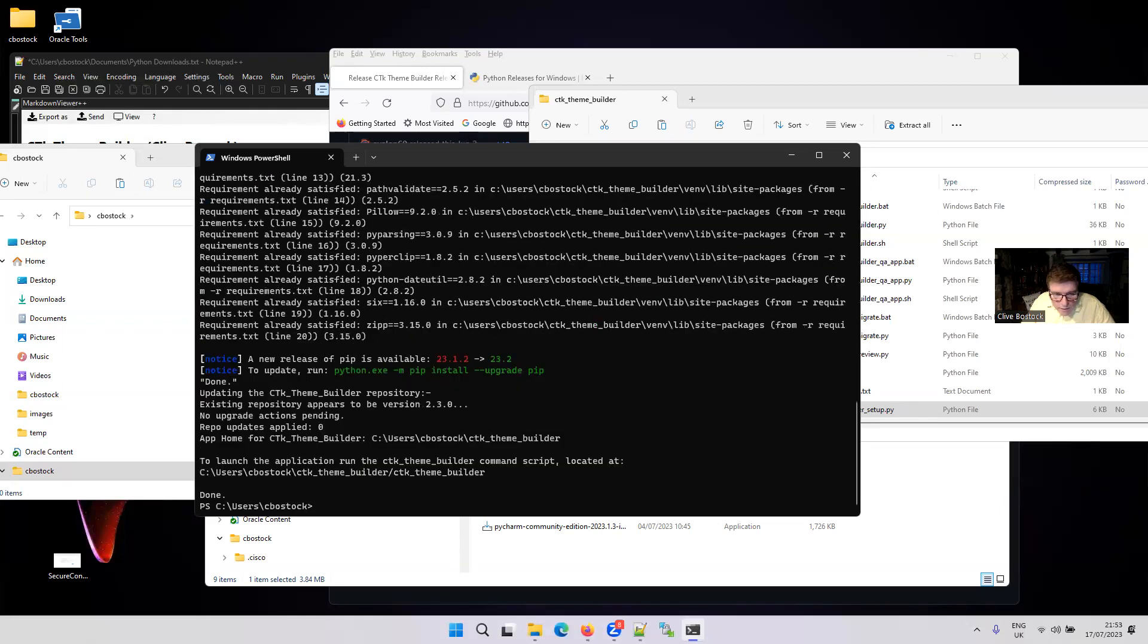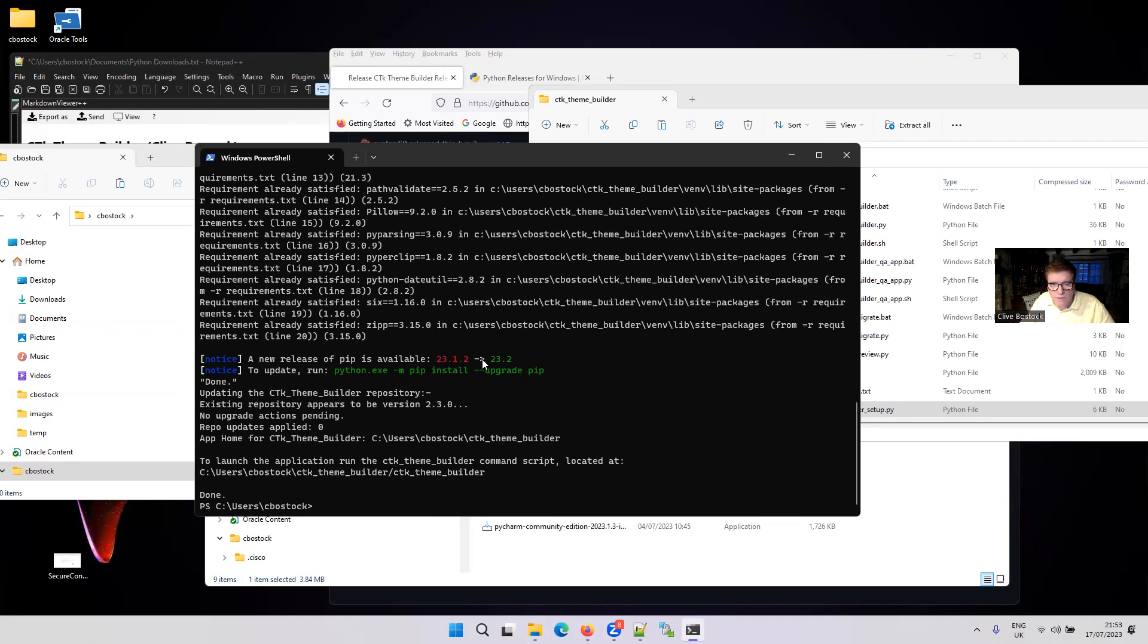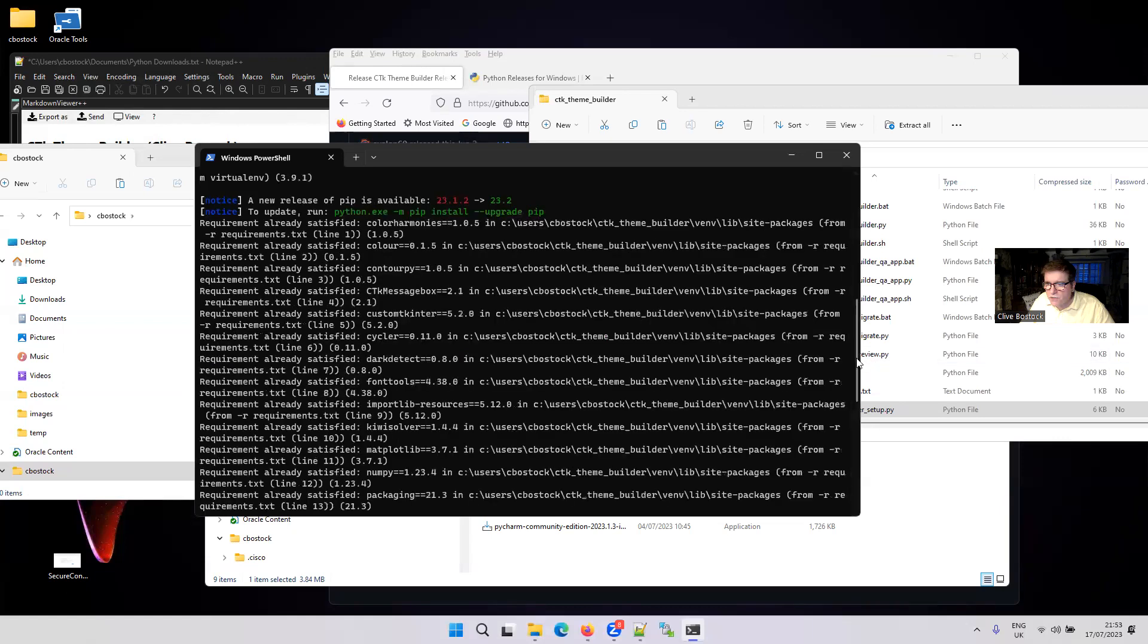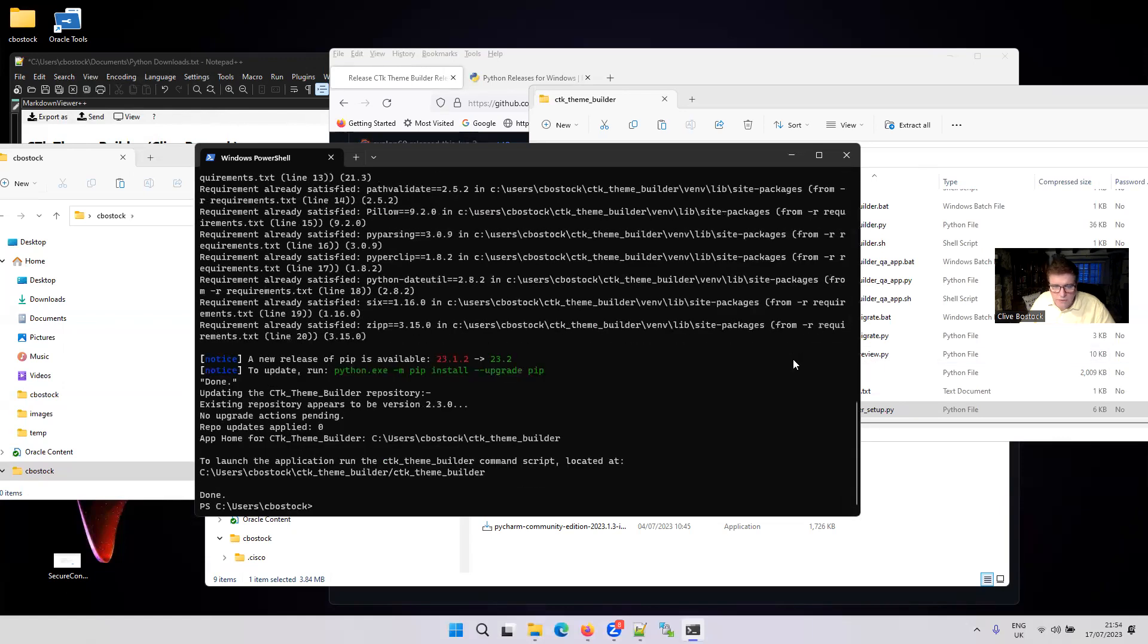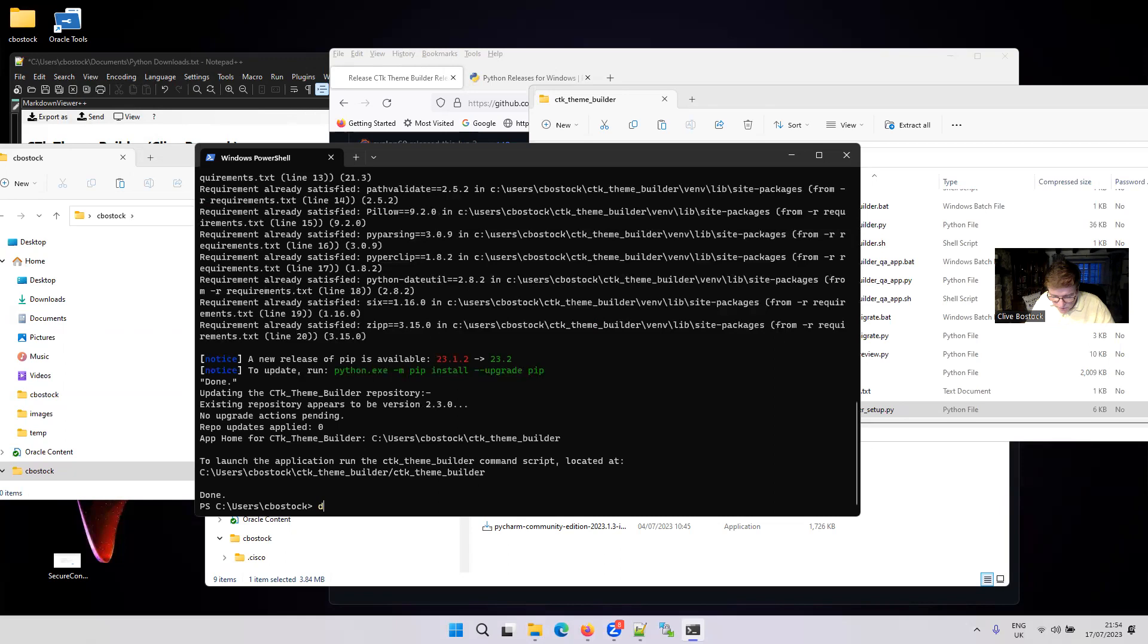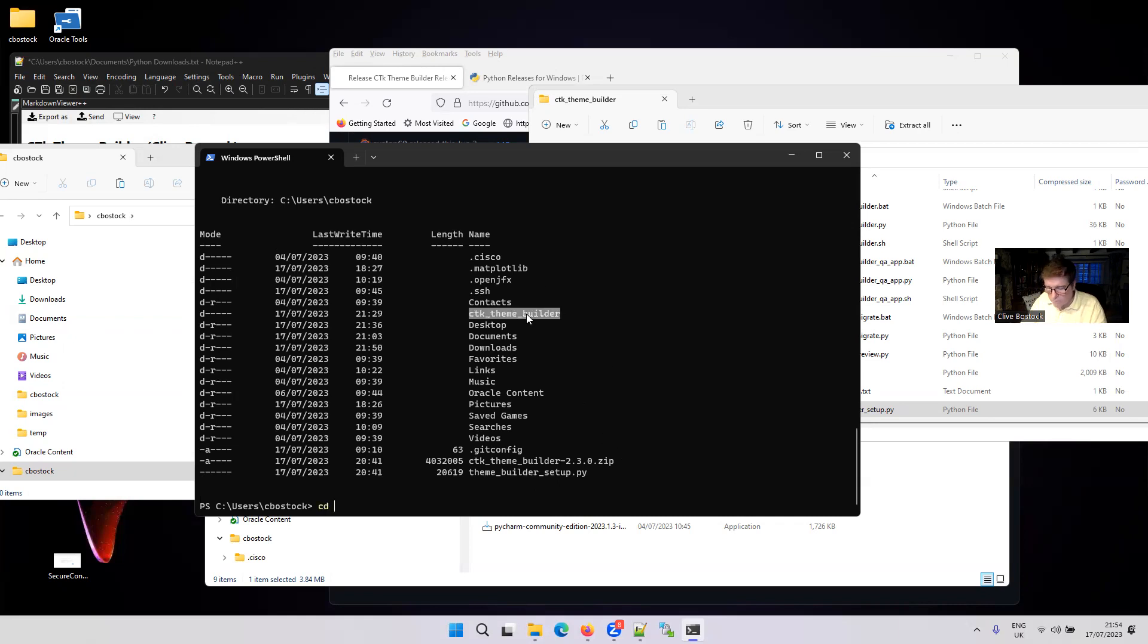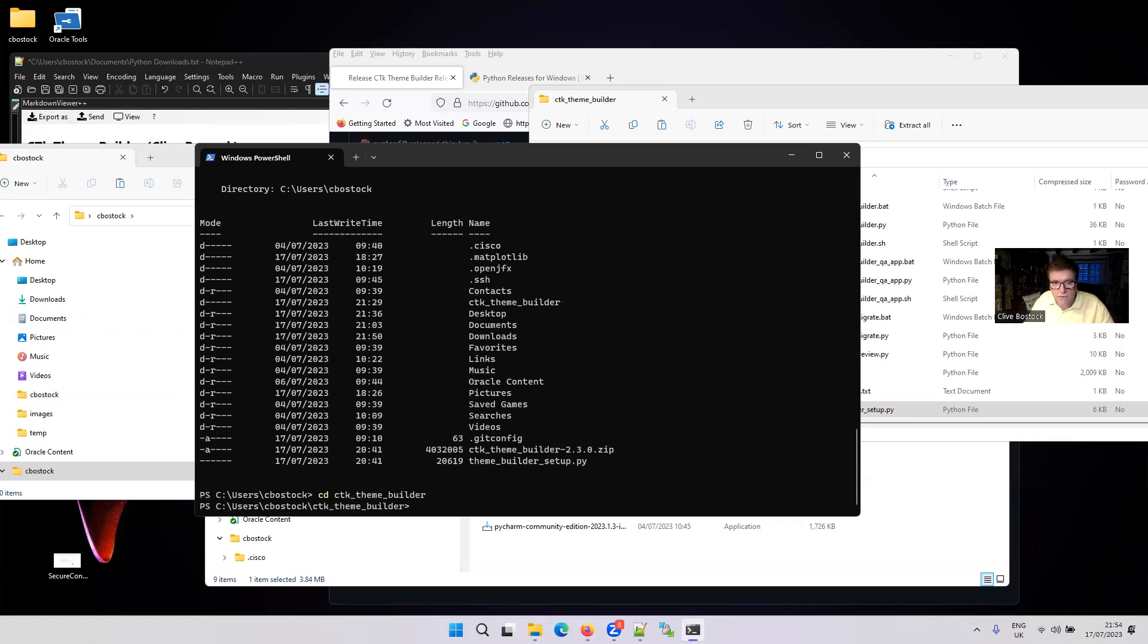So that has completed. It looks like it's been successful. You can usually ignore this. I might change the installer to automatically upgrade PIP, but generally speaking, it's benign. So we should be in a position now to run that CTK Theme Builder. Like I said, it's created a directory below. I'll just do a listing for you. And you can see it's created this directory, which is where CTK Theme Builder is now living. So if I go into that, I should now be able to run CTK Theme Builder.